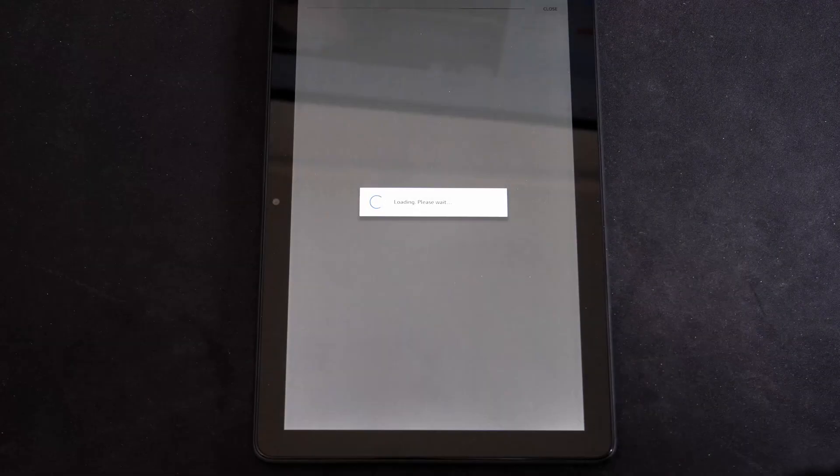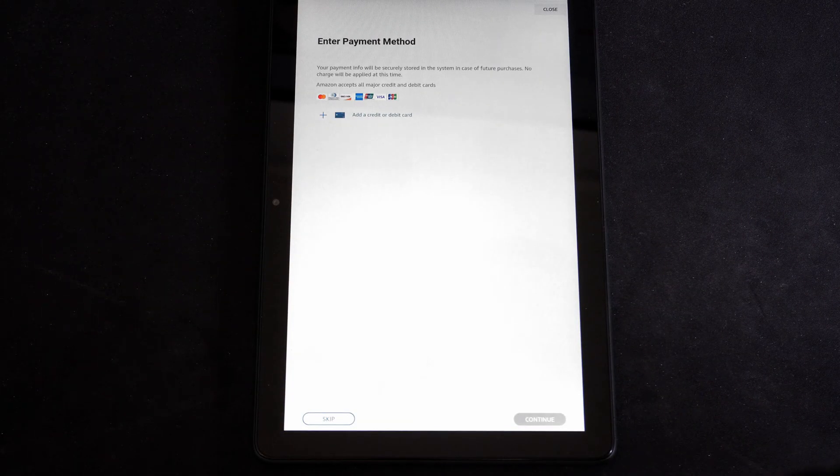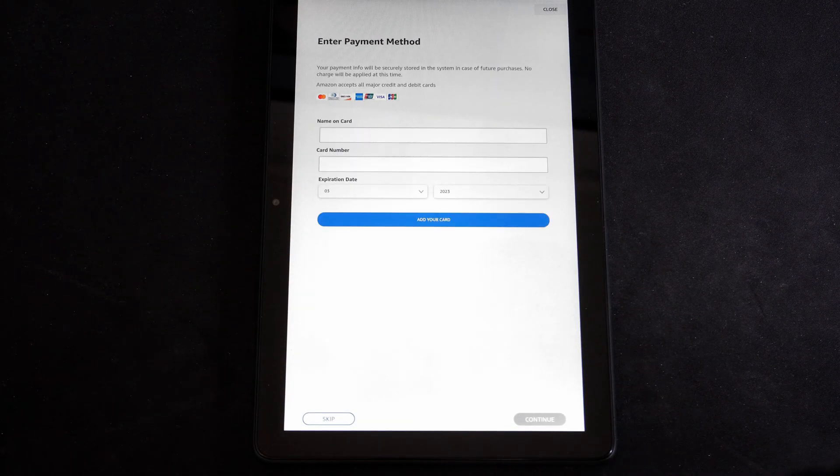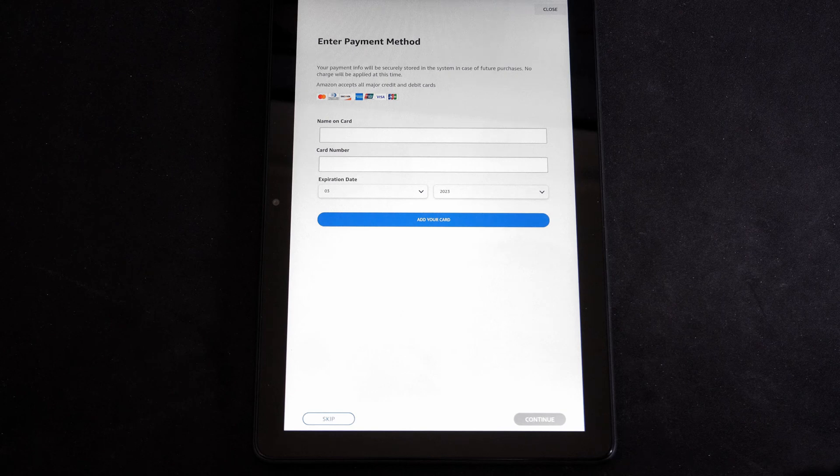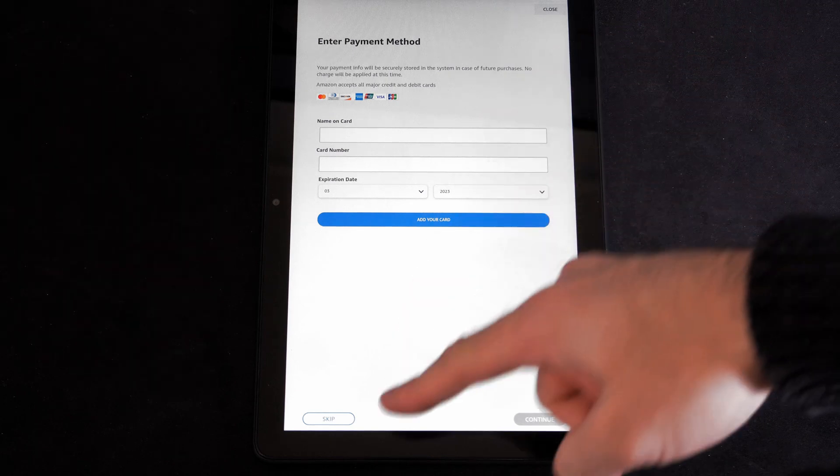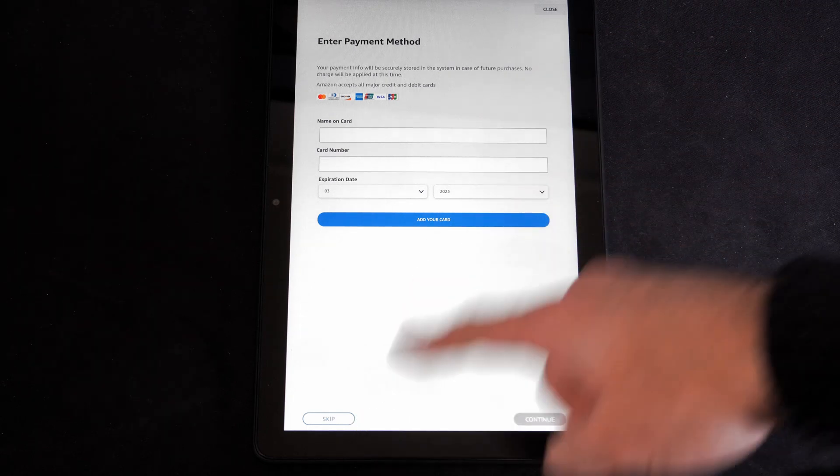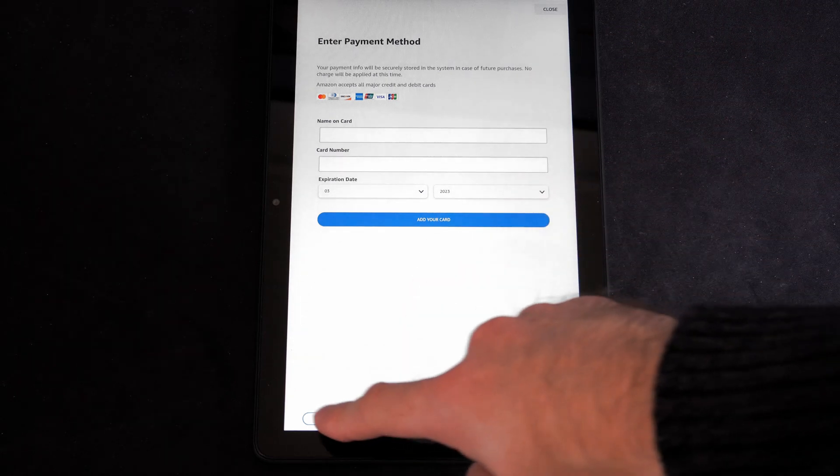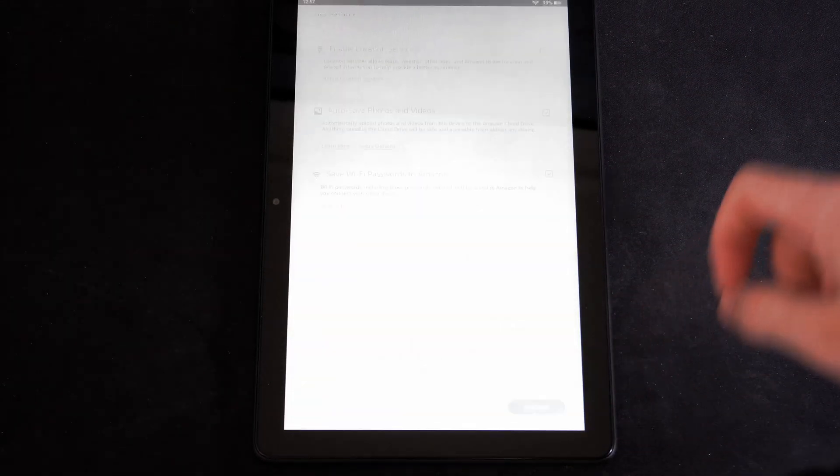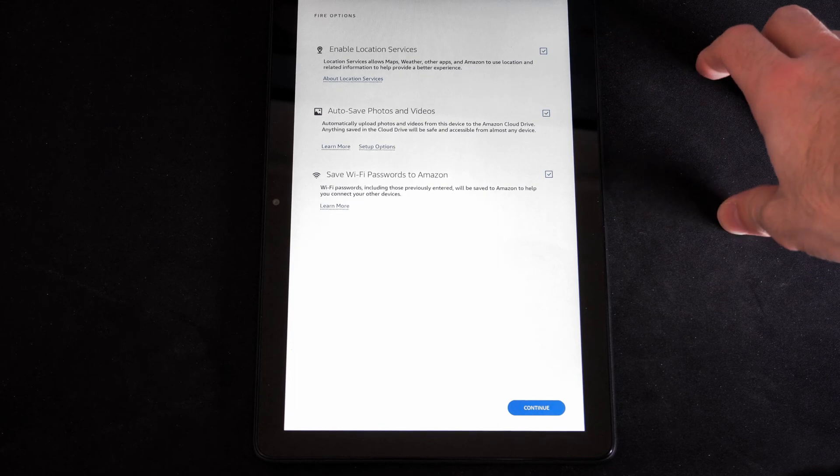So I type in my password and it's correct. Now it wants me to enter a payment method. We do have the option to skip right here. I did remove my credit card from my account.